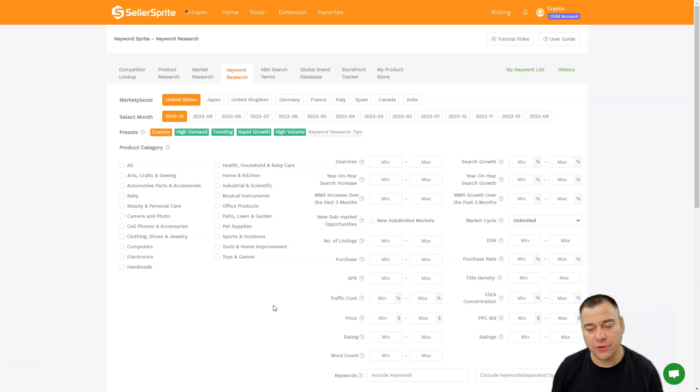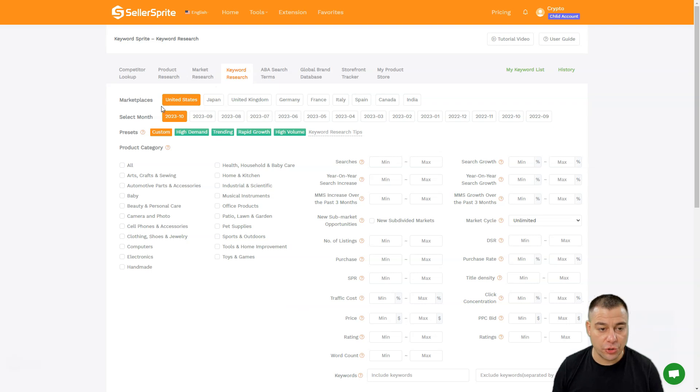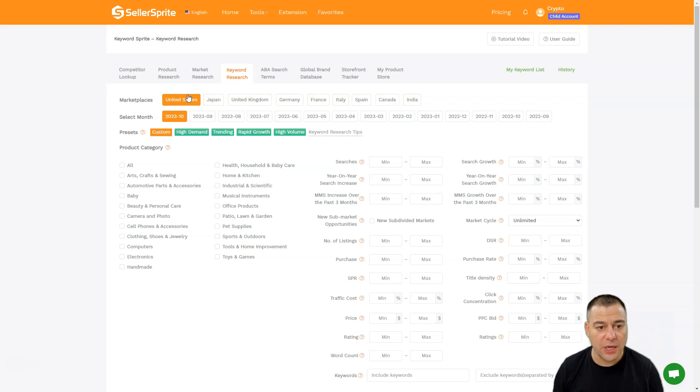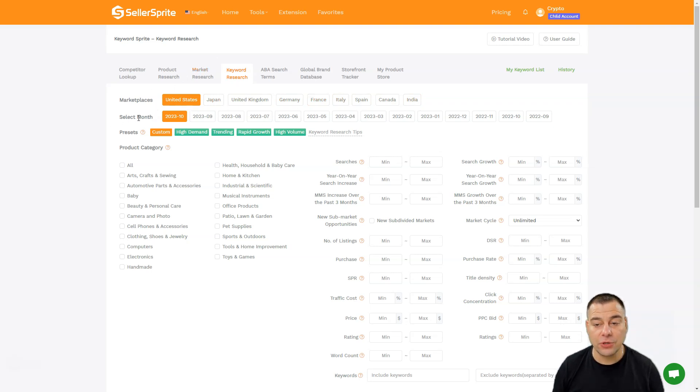First of all, you need to know that you can search between different marketplaces like United States, Japan, India, Canada, Spain, and so on. We're going to be searching for United States.